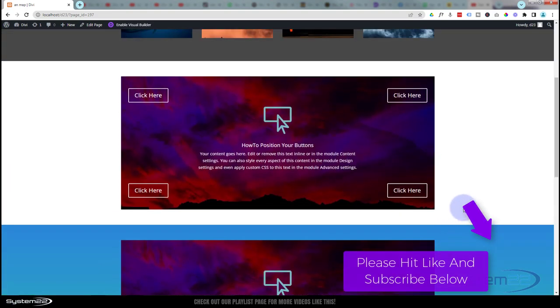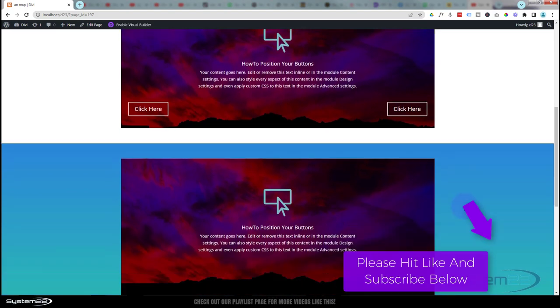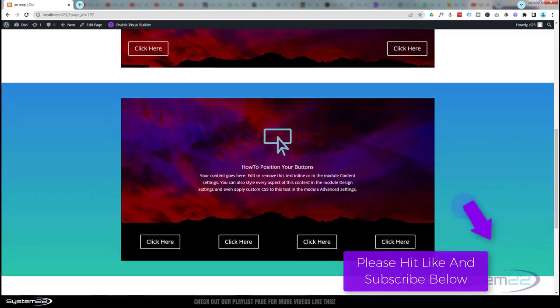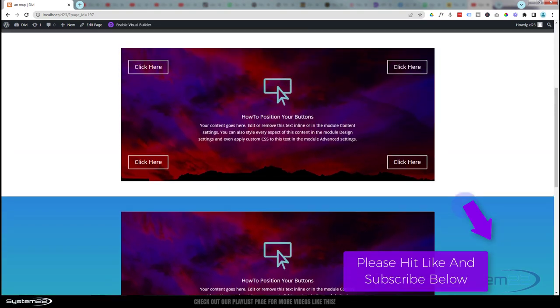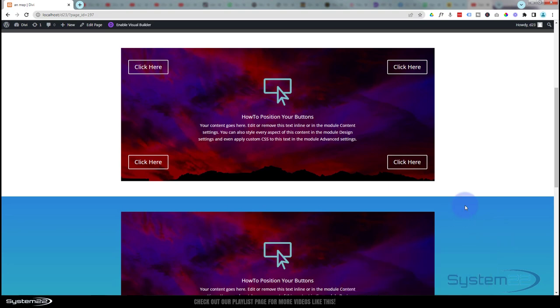So there you go, guys. There's a few options for positioning your button with Divi. I hope you've enjoyed this today and found it useful. If you have, please give it a thumbs up, ring the bell, comment, share, and subscribe to our YouTube channel. Once again, this has been Jamie with System 22 and Web Design and Tech Tips. Thanks for watching. Have a great day.